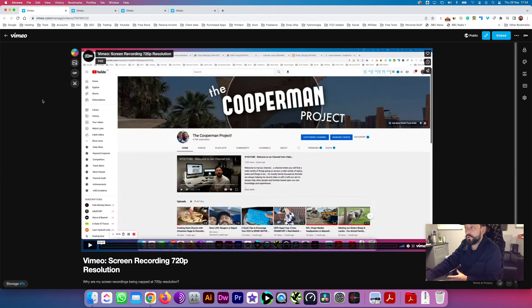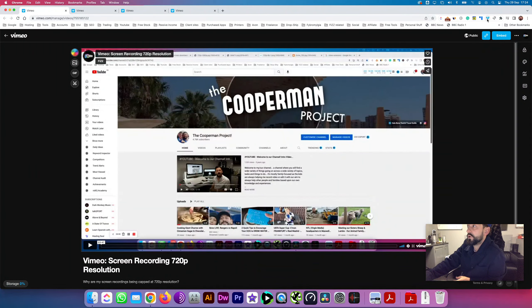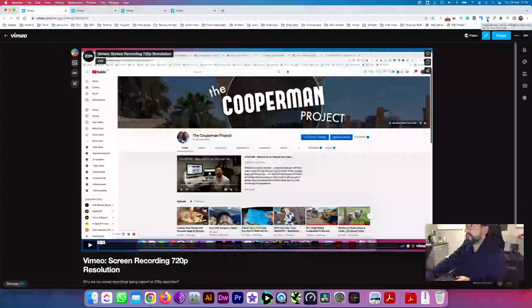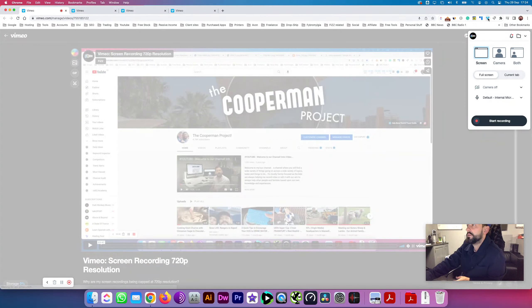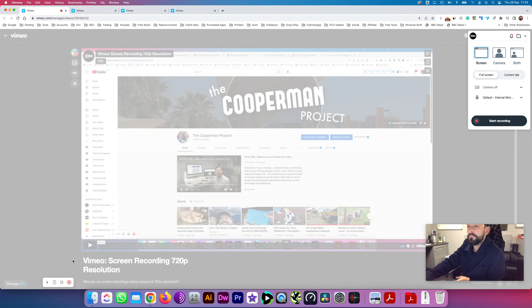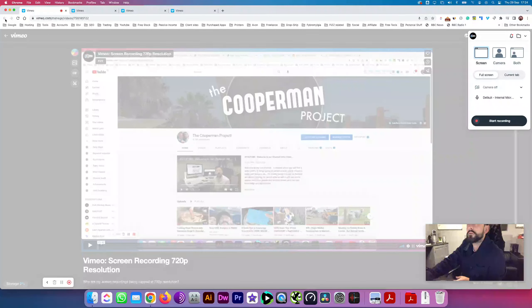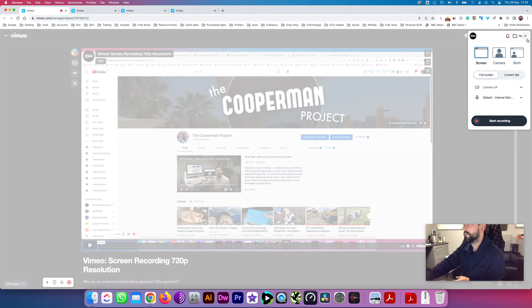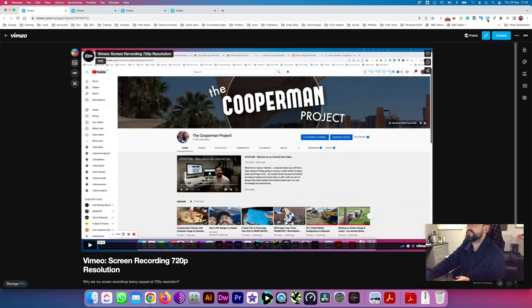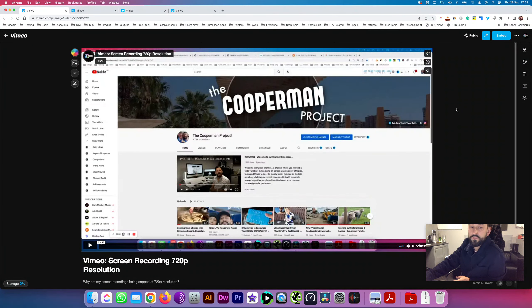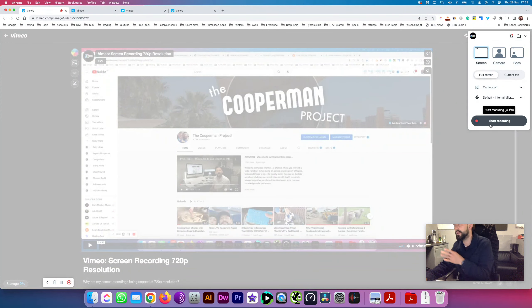On your Chrome browser, it gives you the option through the Vimeo account to actually download and install the extension. Here, this is the Vimeo extension, that's the bad boy right there. Anyway, that's the extension as you can see, it clicks record.